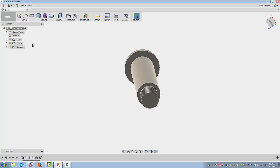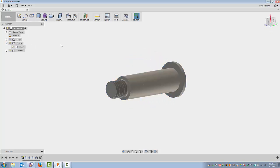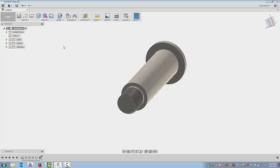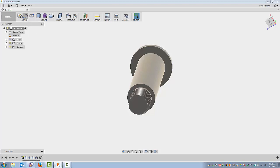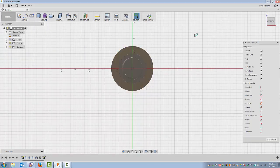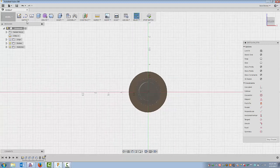What I did is I created a body. If you look over here, it created a folder and placed my body inside of it. Now I'm going to create another body. I'll create a sketch and put it on that face and do a little bit of layout here.